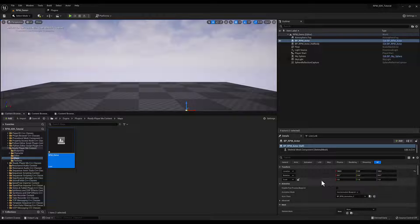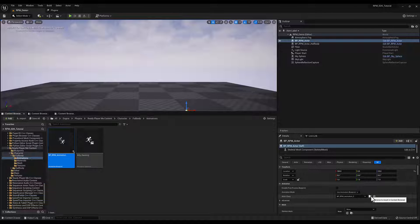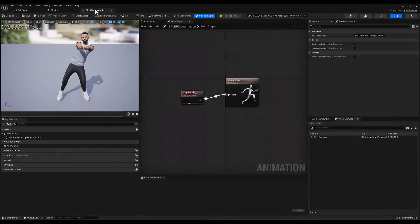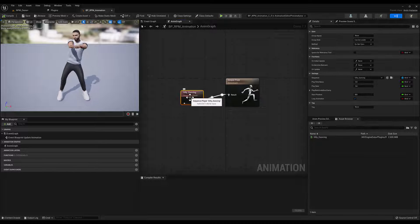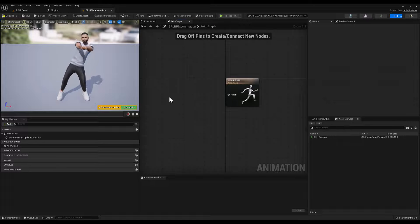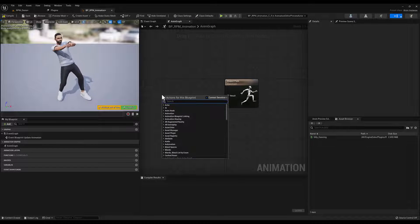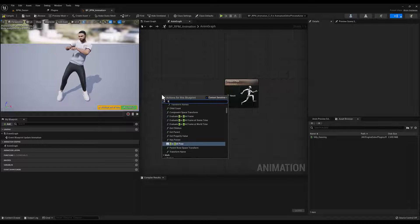Next, find the animation blueprint that the RPM Actor is using, and open it. Delete the default animation, and add a Live Link Pose node.